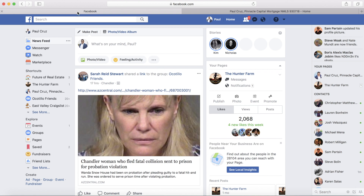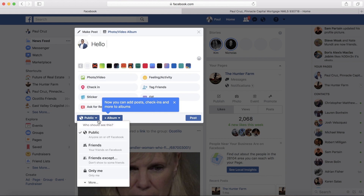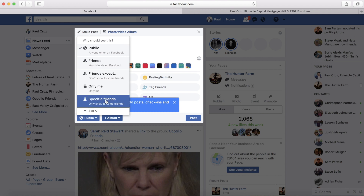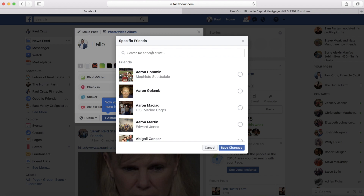Head over to your news feed, click within the post area, type your message — whether it's a post or a video — and then once you're done, come down here and click that button. You'll see options: public, friends, only me. Click 'More' and then you can select 'Specific Friends.'